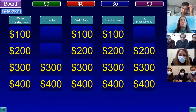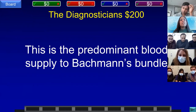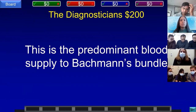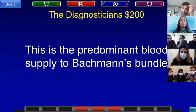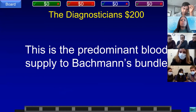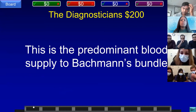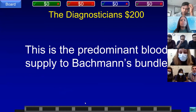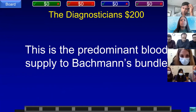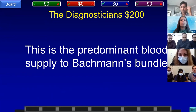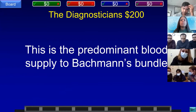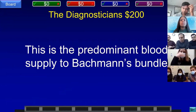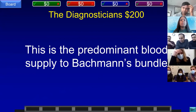Diagnosticians for 200. This is the predominant bundle supplying blood to Bachmann's bundle. Team C, U of R answered: what is the SA node? That is incorrect. Team E, WMC answered: what is the right coronary artery? That is correct.